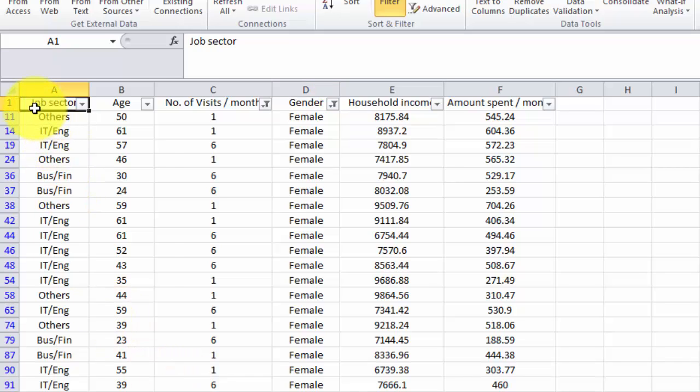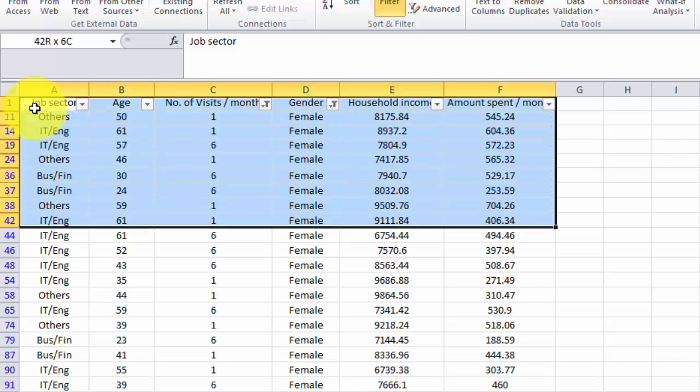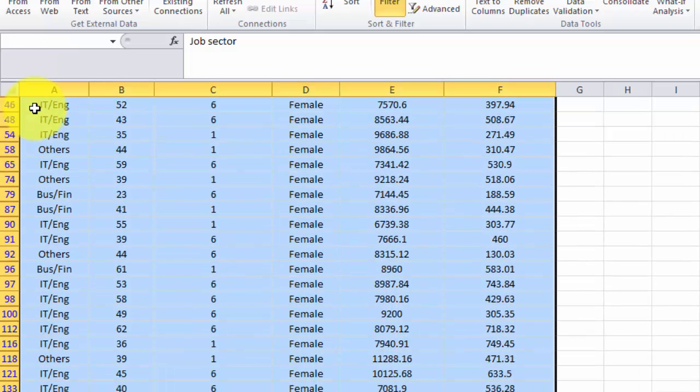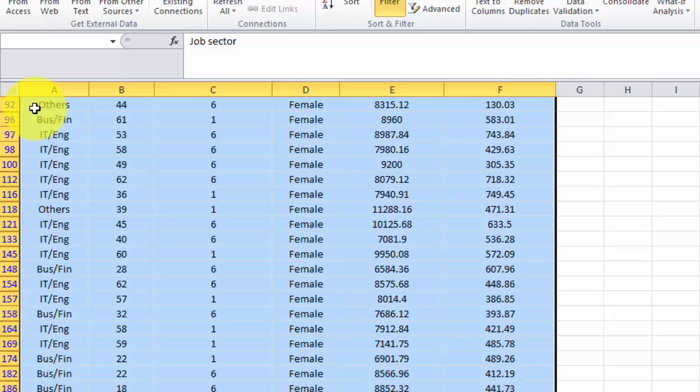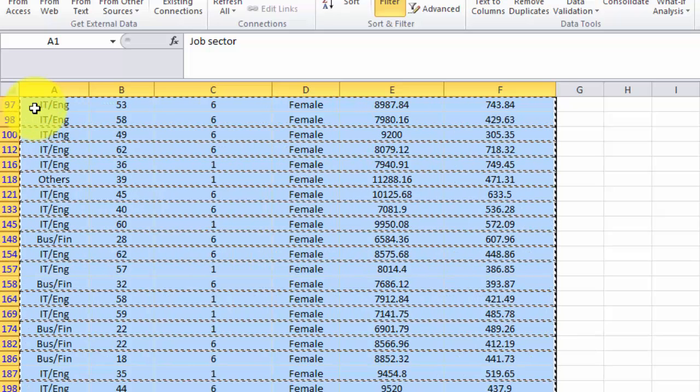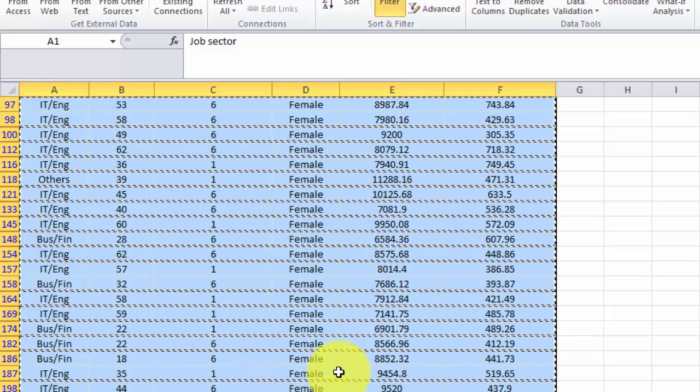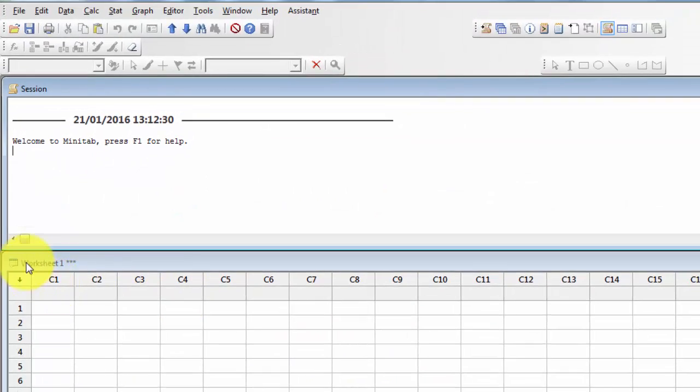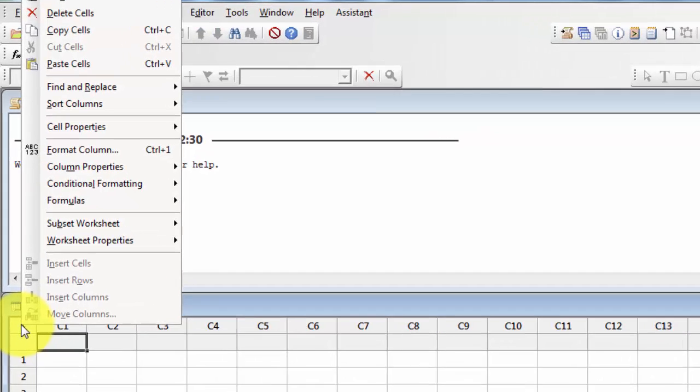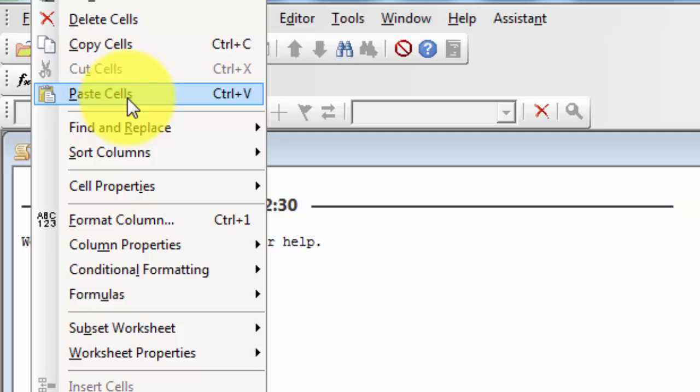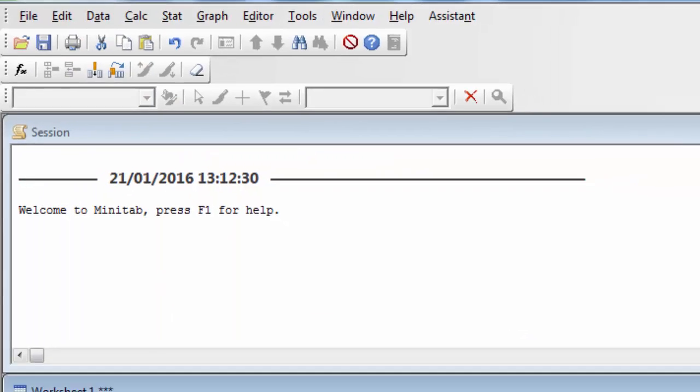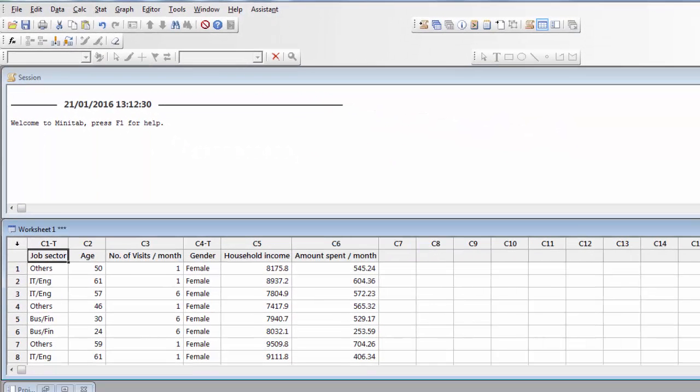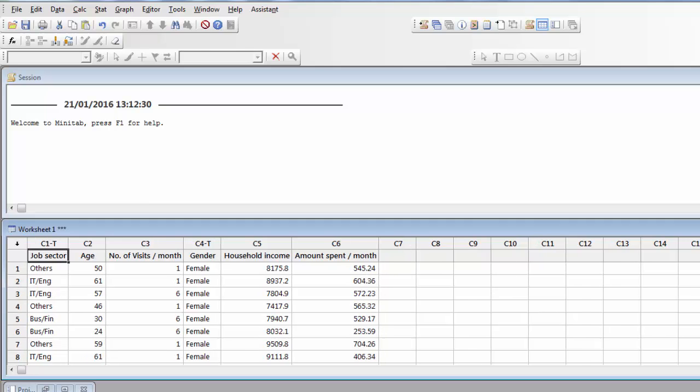Let's copy all this data to my Minitab. So I select all this data first and Ctrl+C to copy, and then I go to Minitab. Right click, then paste cells. So all this relevant data is now in Minitab and it's ready for use.